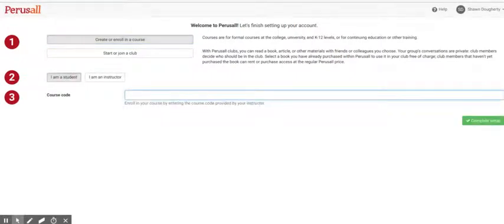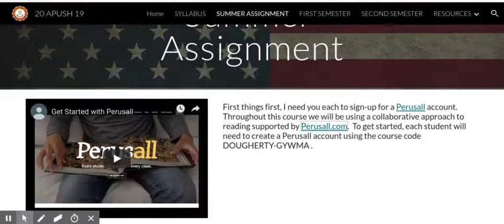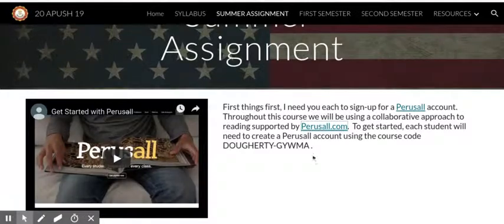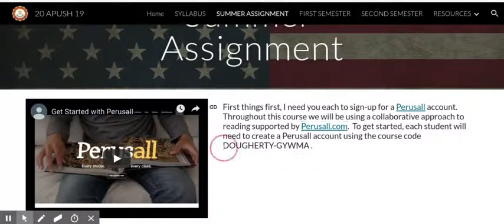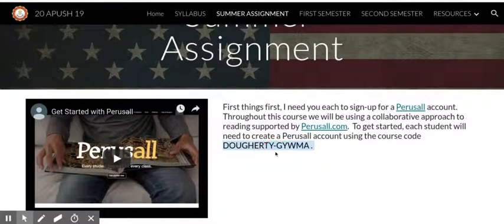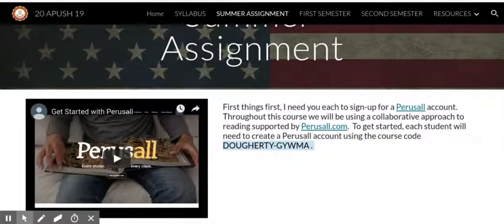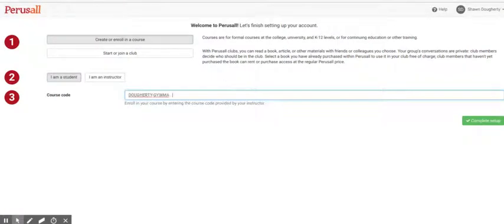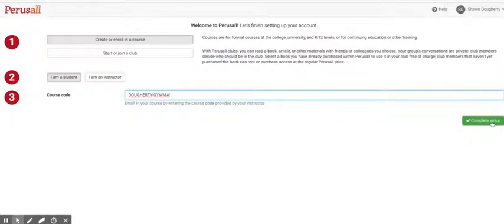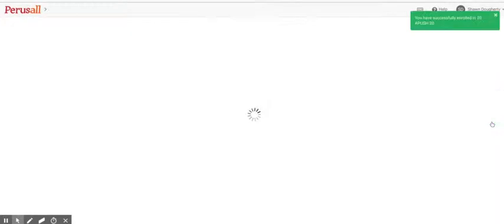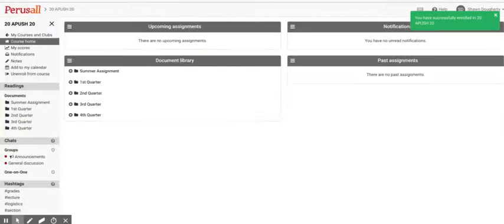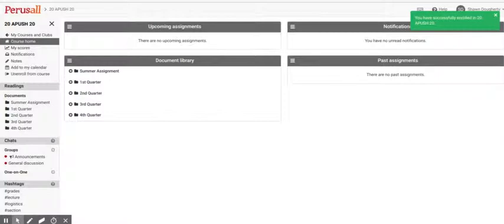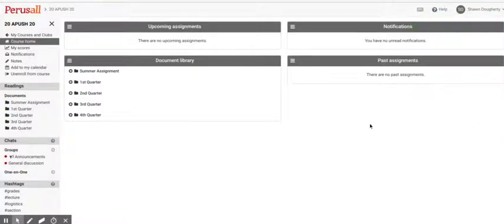Back on the site here, I put the course code, which is here. I'm just going to copy that, bring it over and paste it. Then I'm going to go in and complete setup. You've successfully enrolled in the course. I'm it so far. Beautiful.